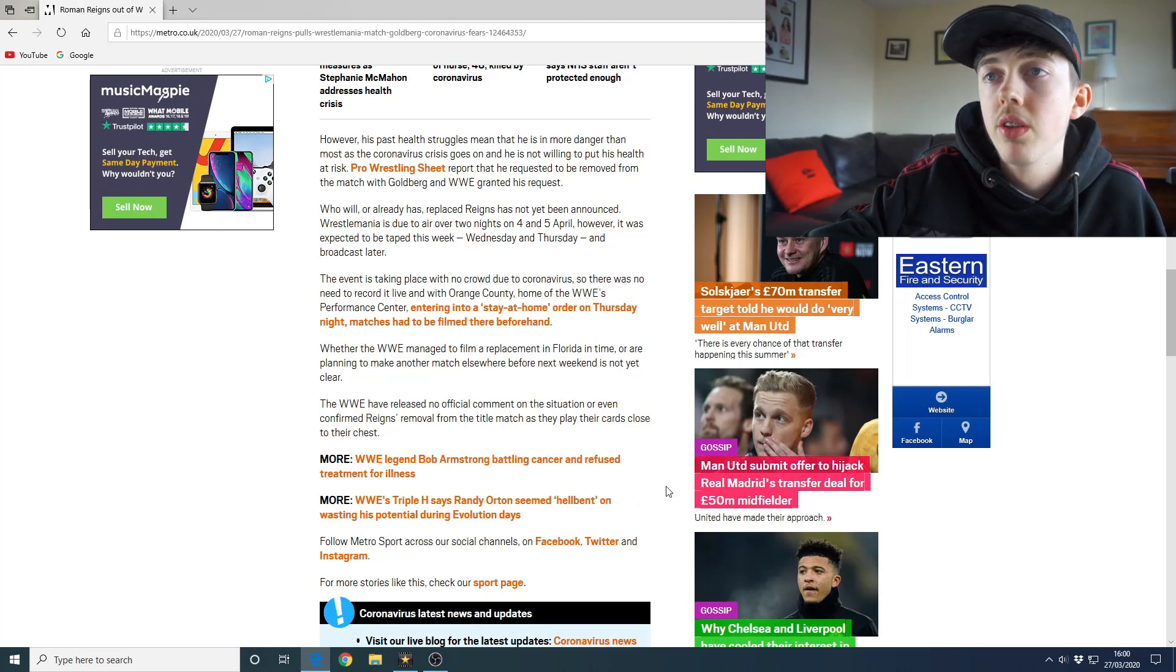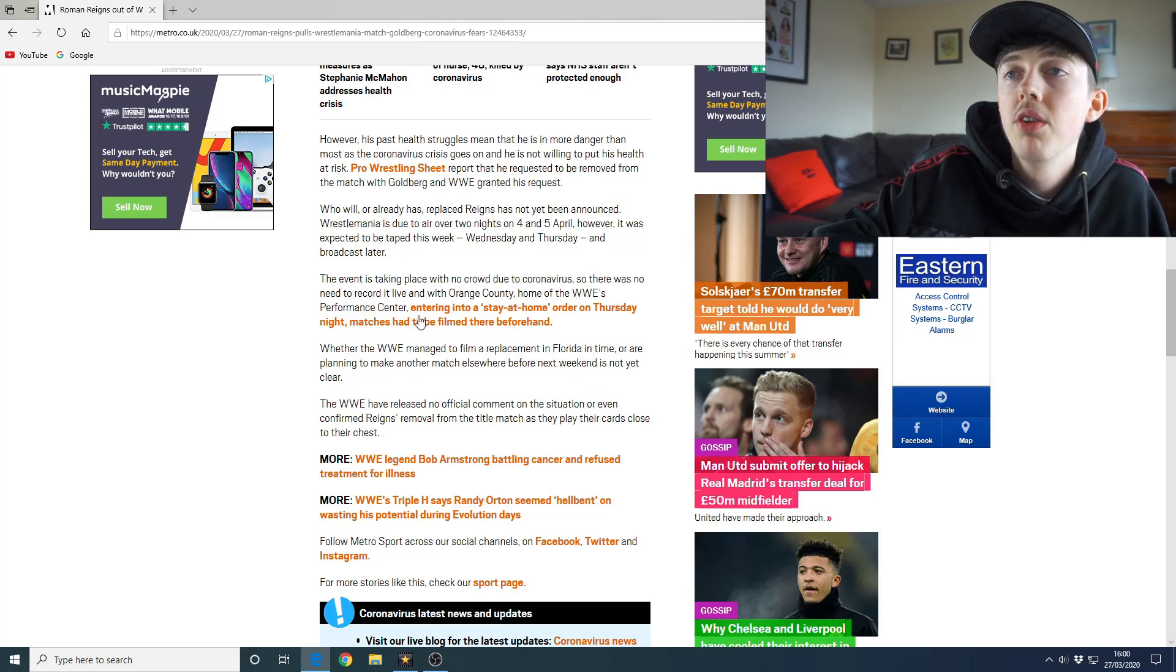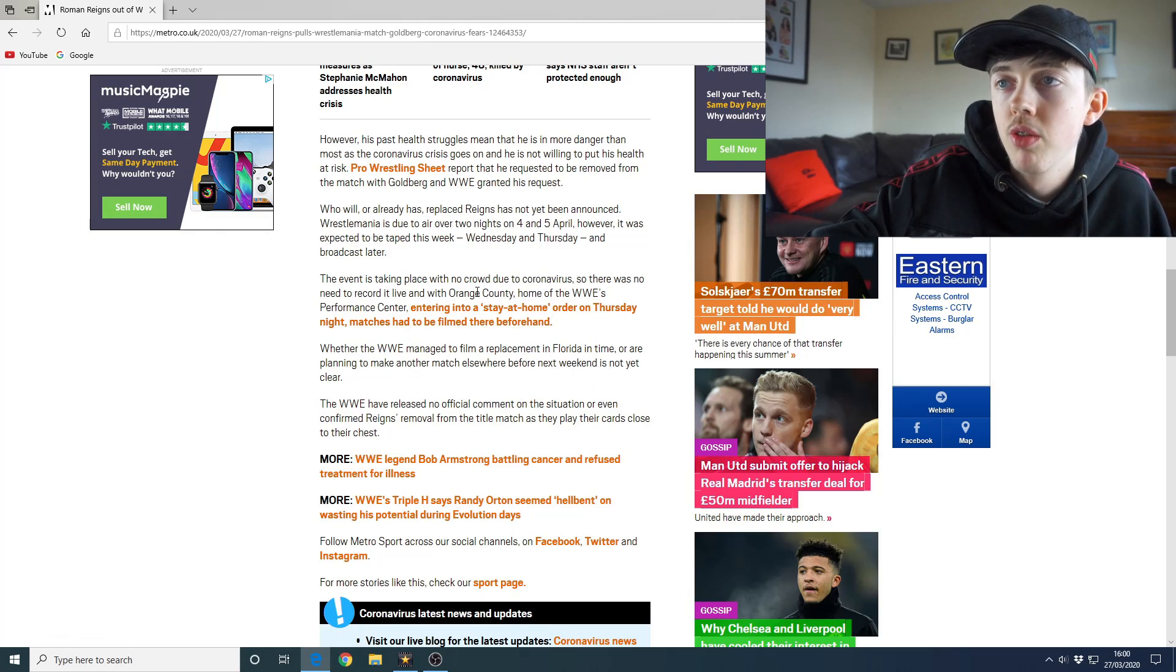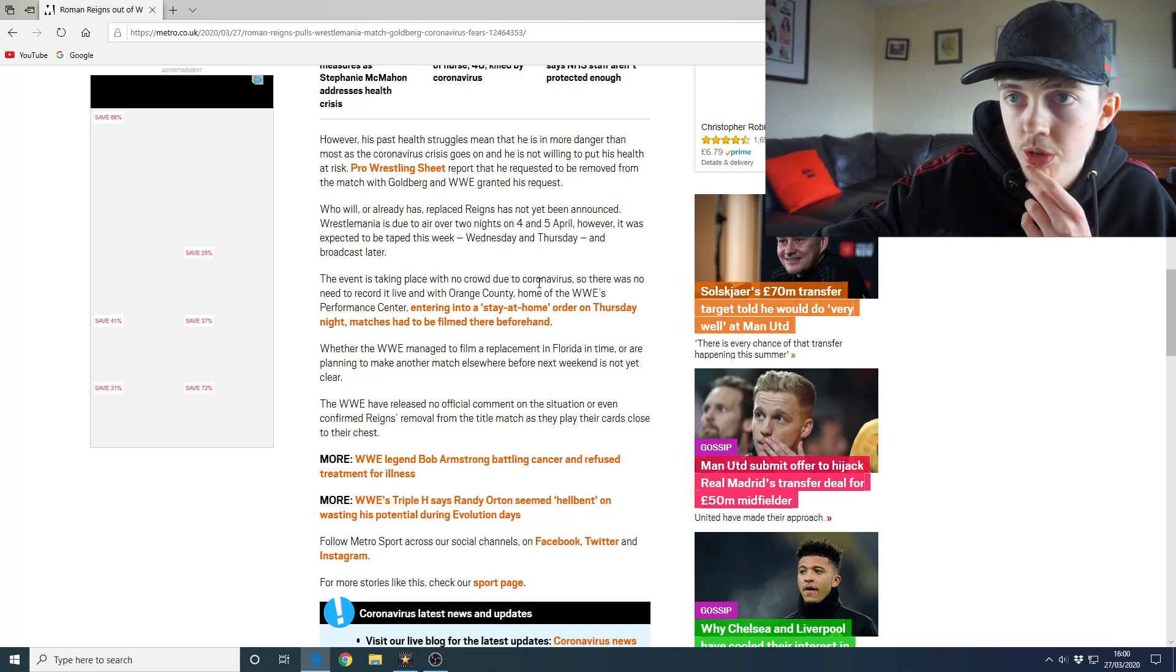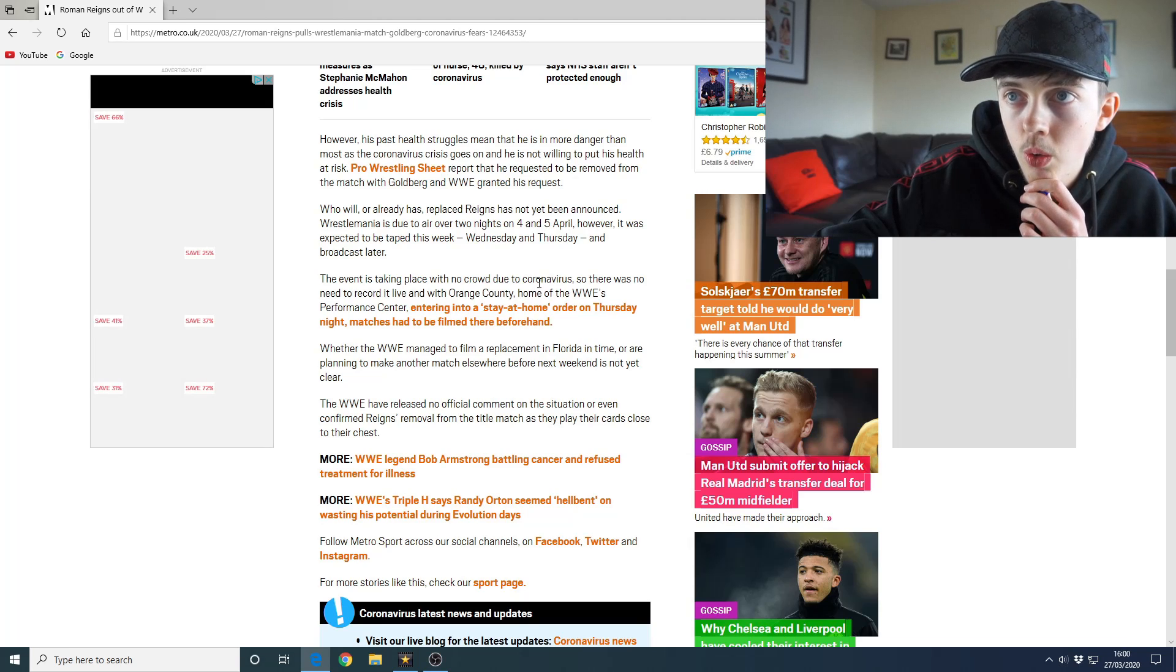And the thing is as well, I'm 99% sure that Roman Reigns was going to win that match and win the Universal Championship. But now that he's out of the match, will Goldberg just retain and hold on until Roman Reigns gets his match at a later date, or will they actually give the Universal Championship to someone else at WrestleMania, someone who didn't expect to win that championship? This is a mad situation.